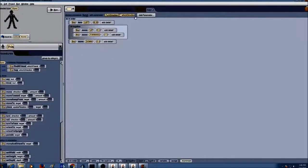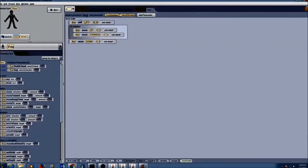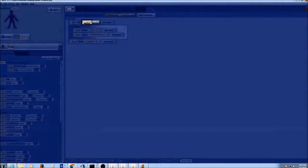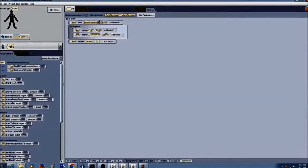Now that I have created my parameter of type turn direction, I need to use it in my code. When I put my mouse over my parameter, you will see a black box highlighting the value — that is the place where you can put your parameter. I am going to drag which direction and drop it in place of left. Now I have used a parameter in my turn statement and made it more general.